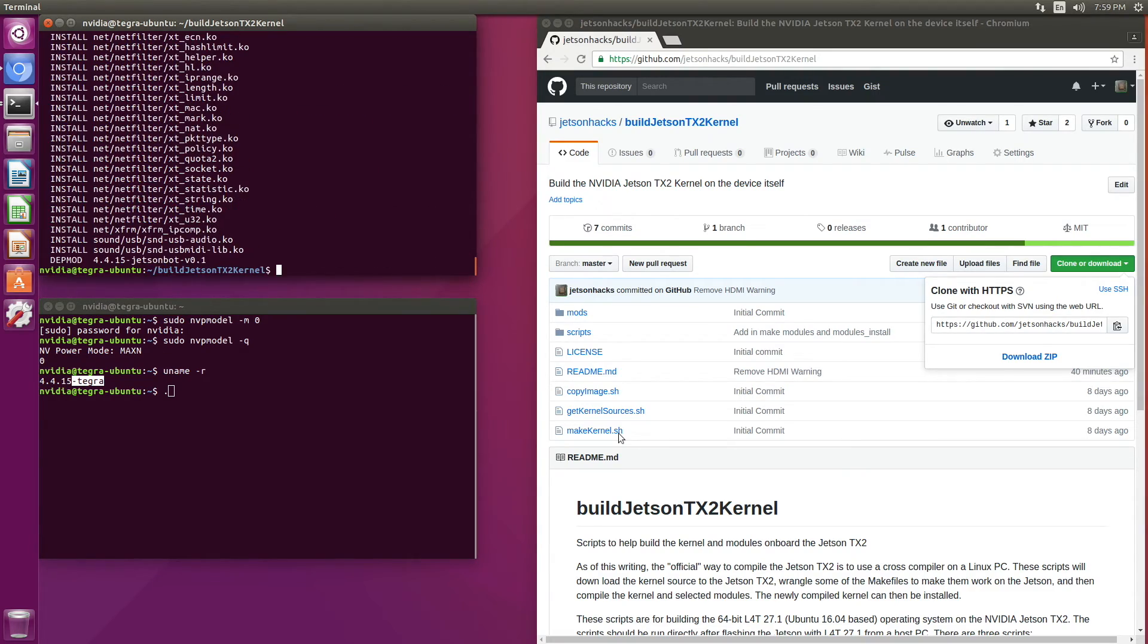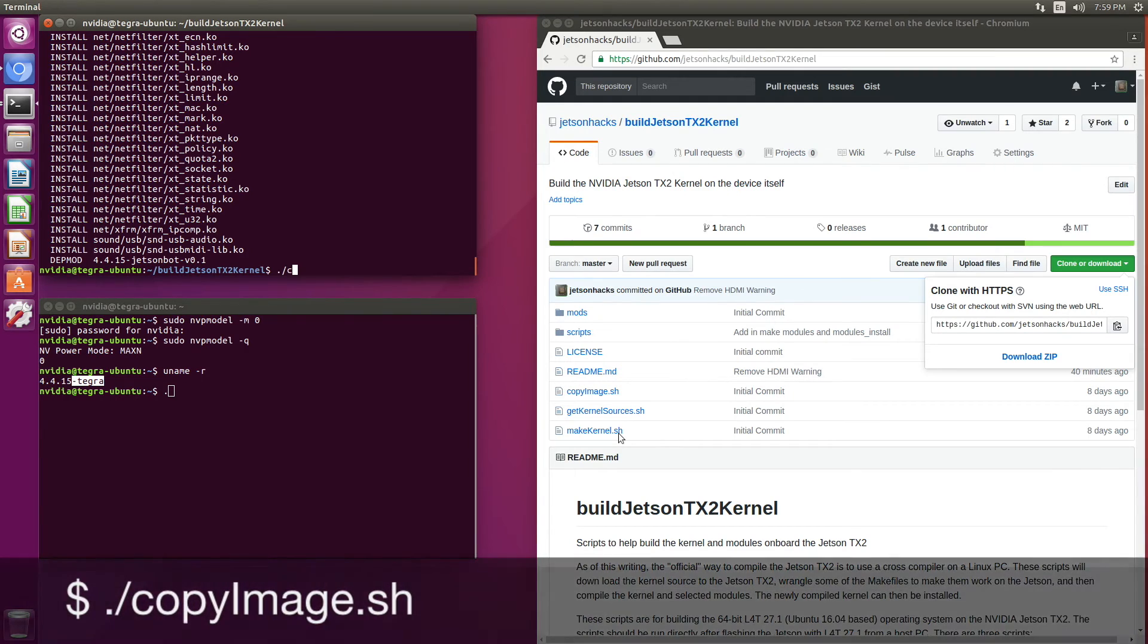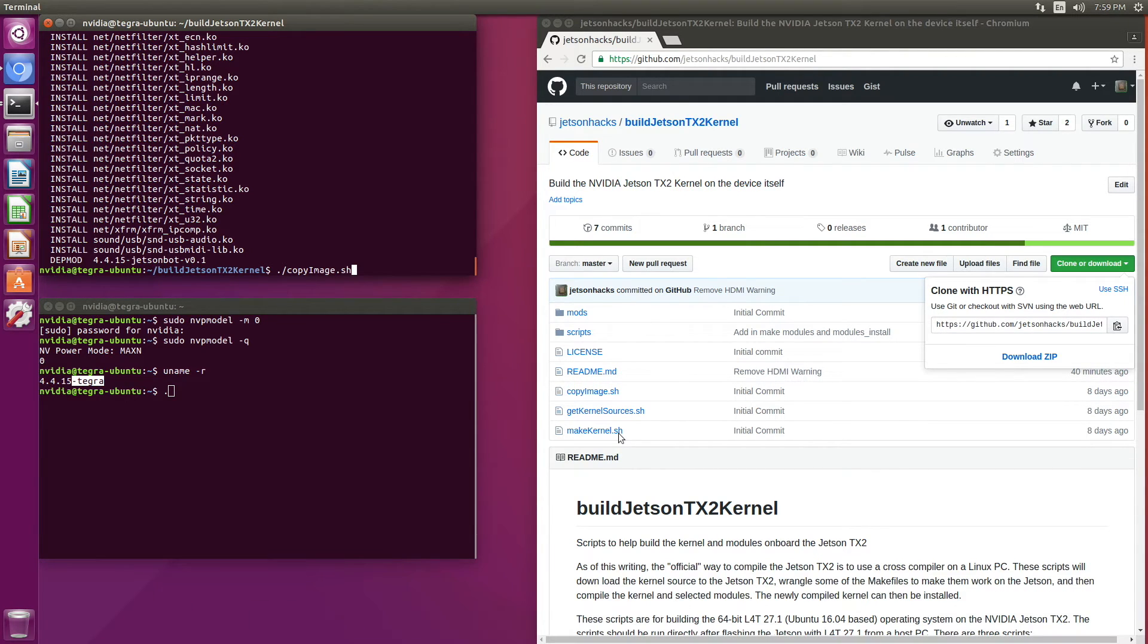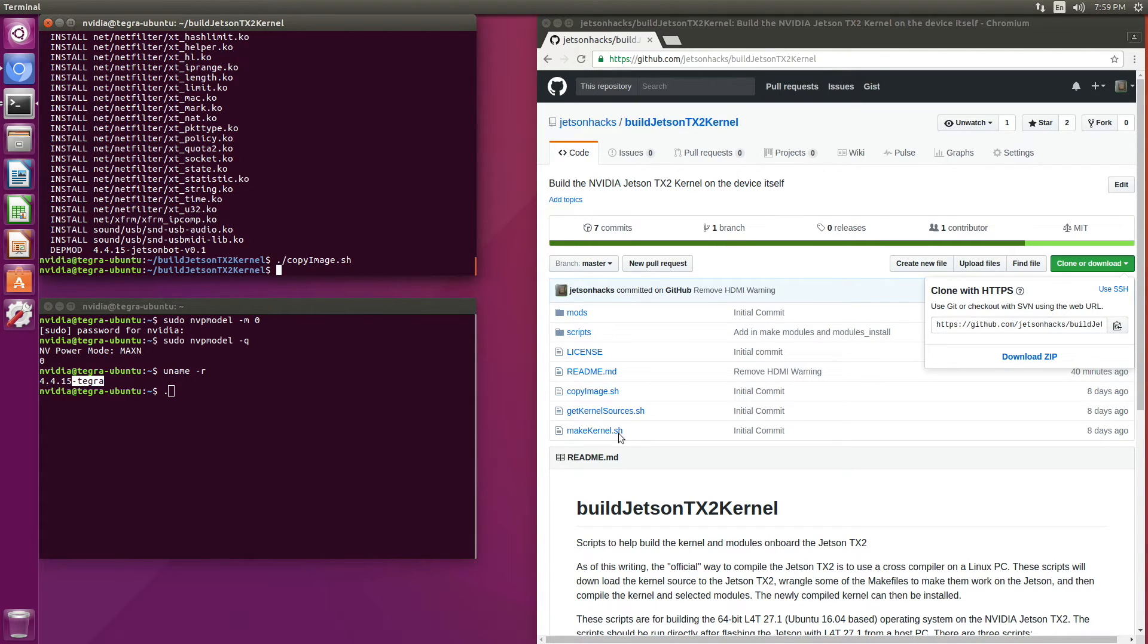Okay, now on to the third and final step, which is to copy the image. This will take the kernel image that we just compiled and copy over to the boot directory. The moment of truth. Let's reboot.